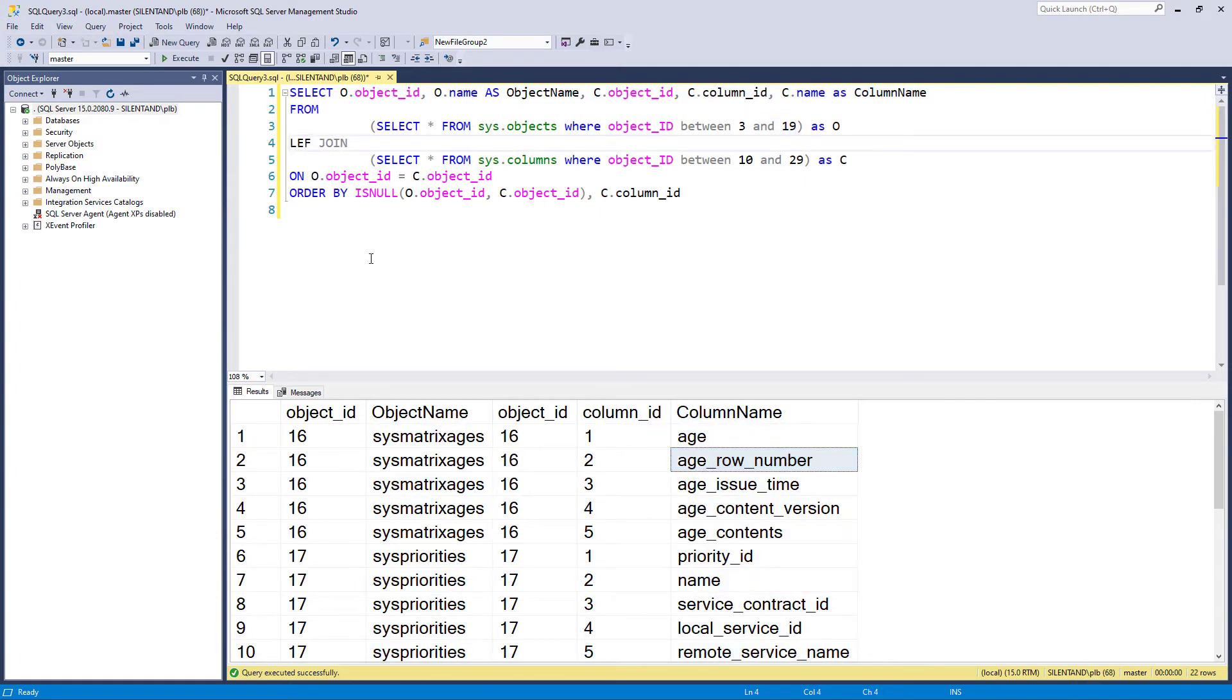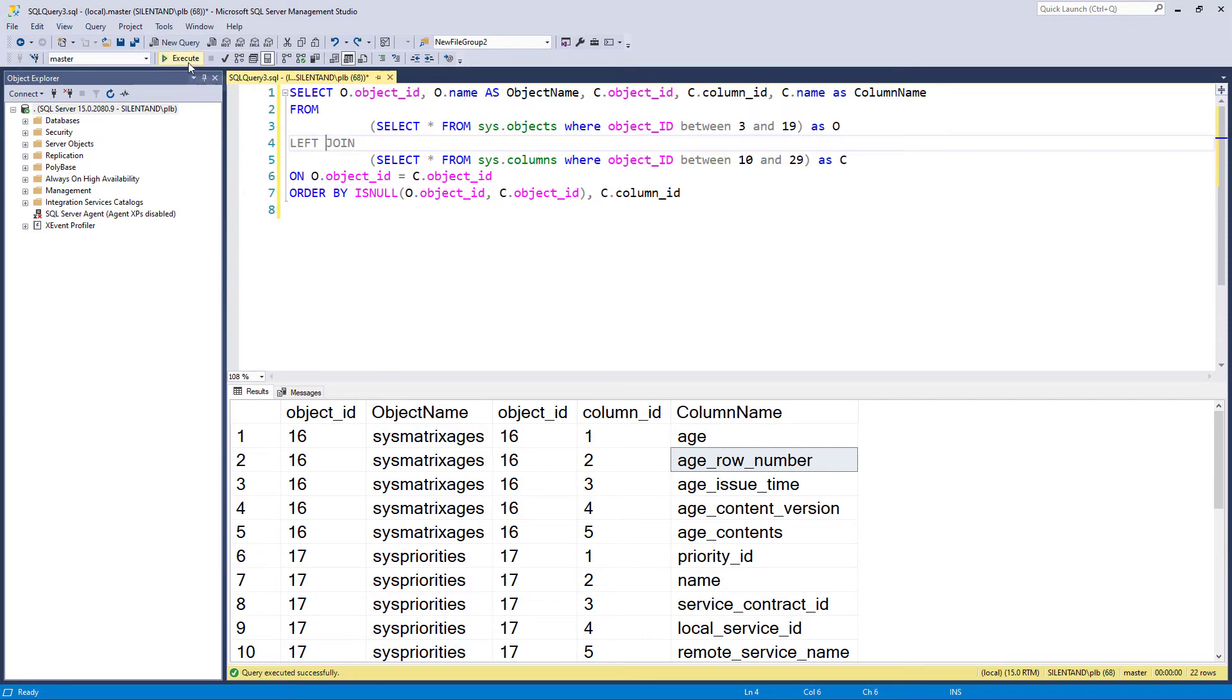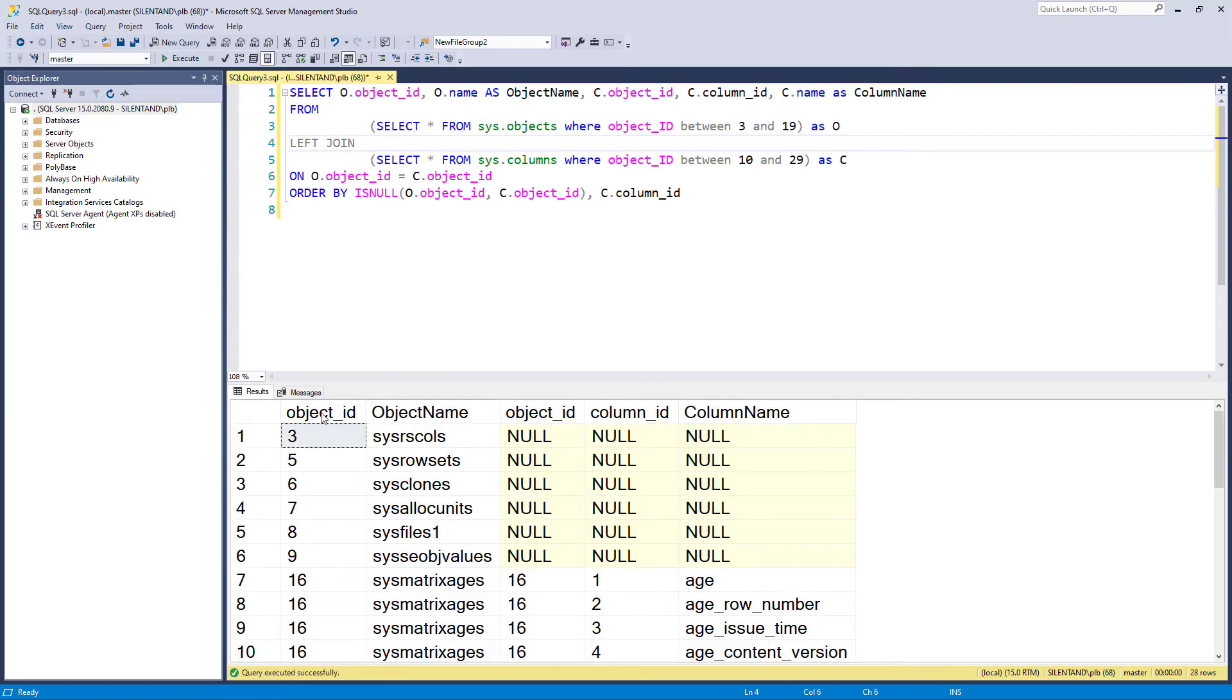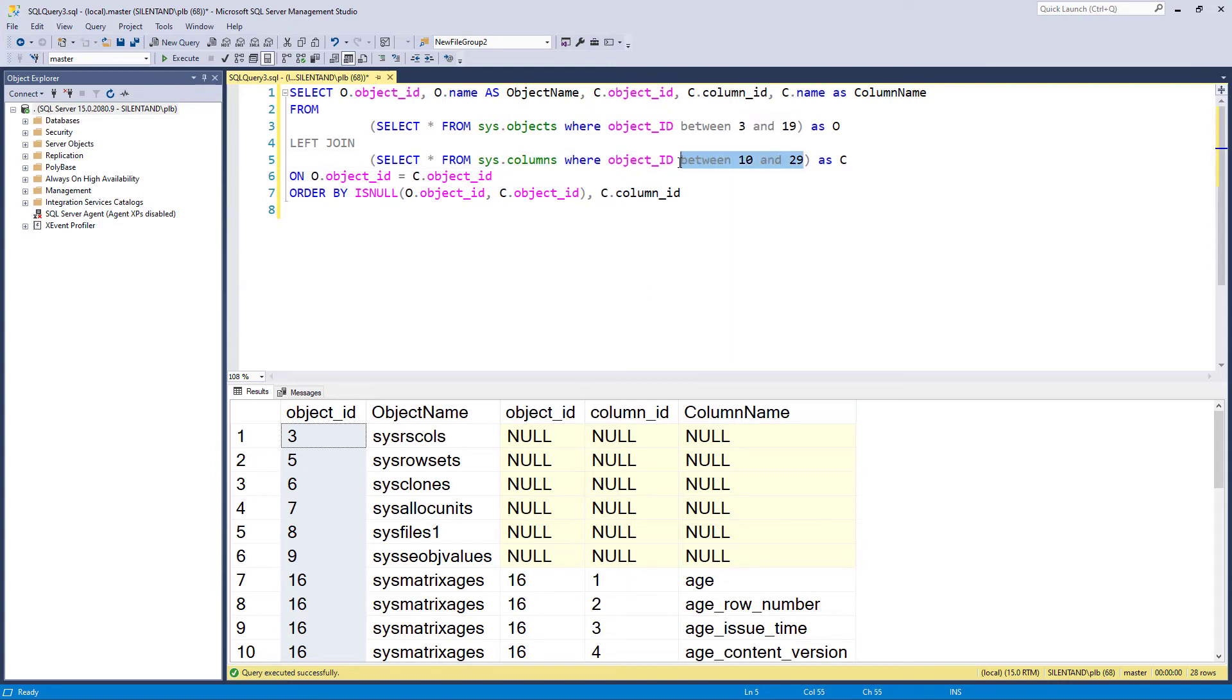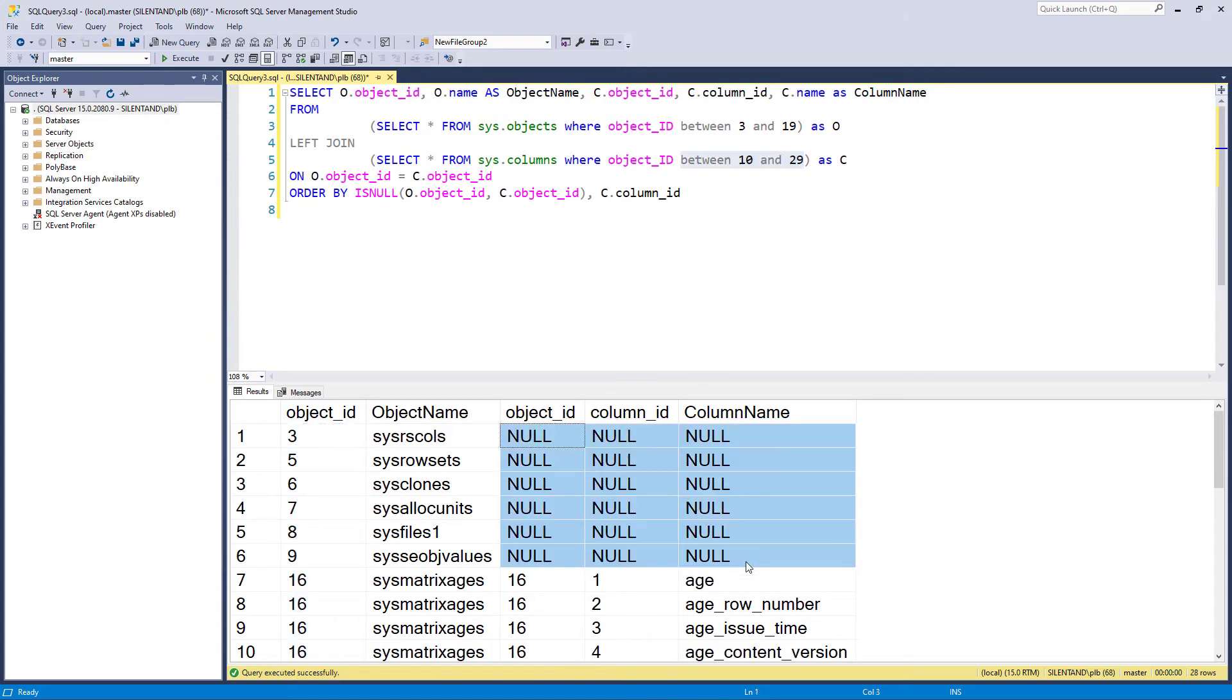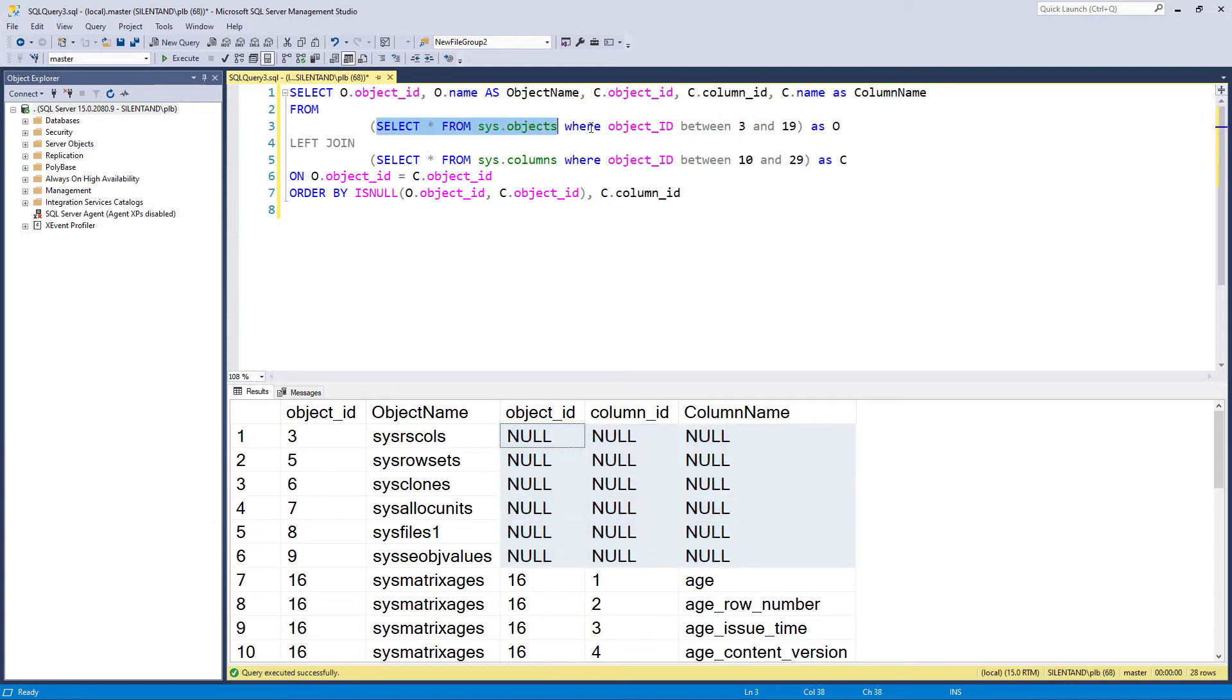If I was to change this to a left join or left outer join, you don't need the word outer. In fact, very frequently, you won't see it to be used, you just see left join. Then we have everything from the object ID table between three and 19. So for numbers three to nine, where we're not seeing anything from this second input, because this is just from 10 to 29, we have null. So null, in this case, shows a lack of matching.